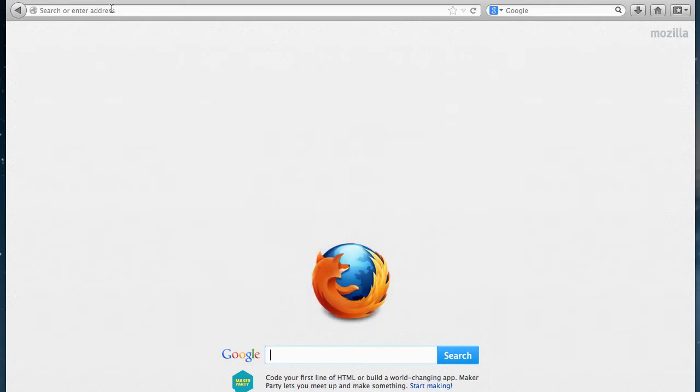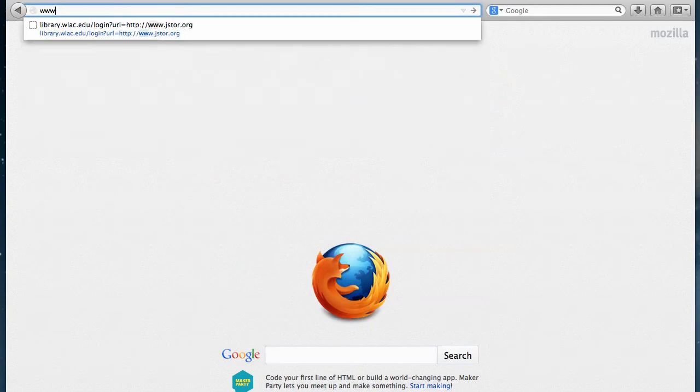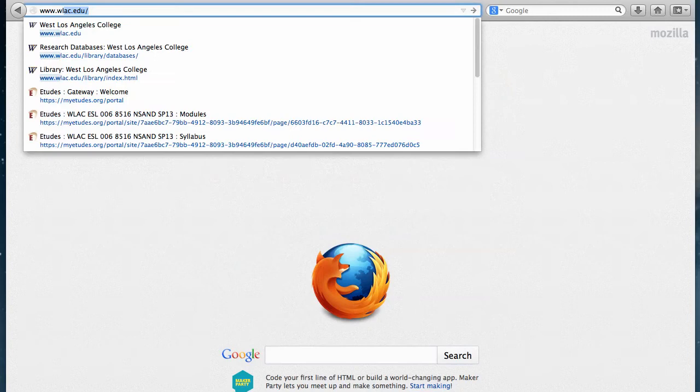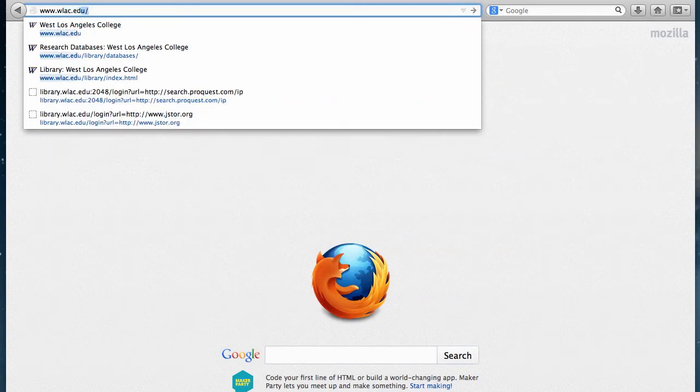So first, we'll open a browser window and go to the West L.A. College homepage, www.wlac.edu.